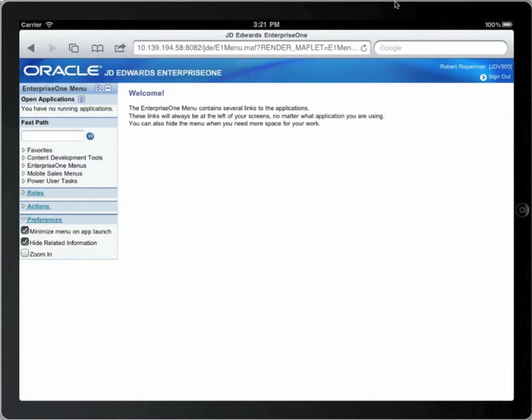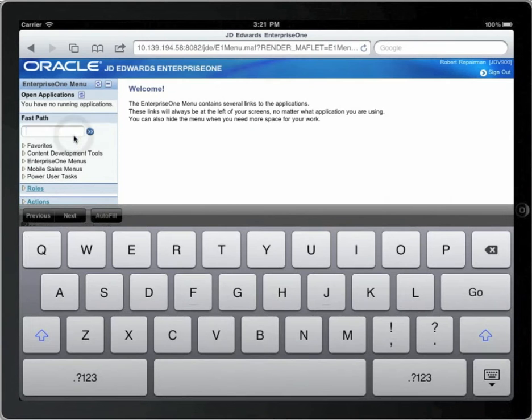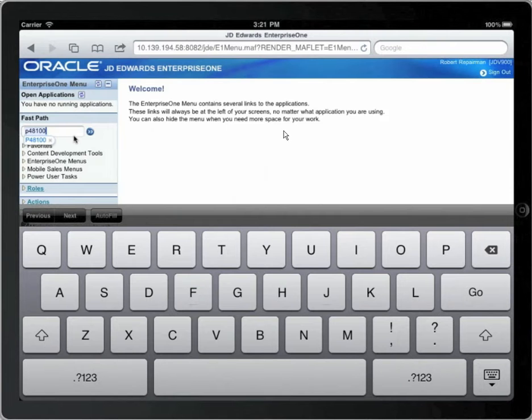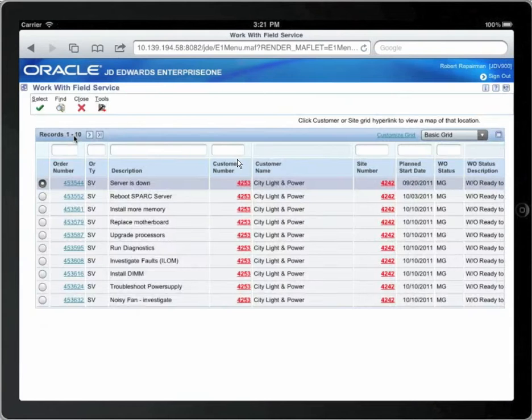You touch the FastPath field, it's context sensitive and will bring up a keyboard. Enter the name of the application, P48100. You can use the buttons on the lower left and lower right to toggle between alpha and numeric. This will bring up the application of a filtered list of the work orders that you the technician have been assigned to.